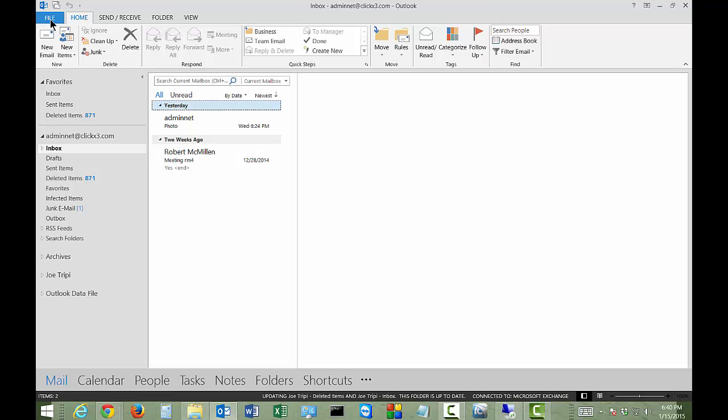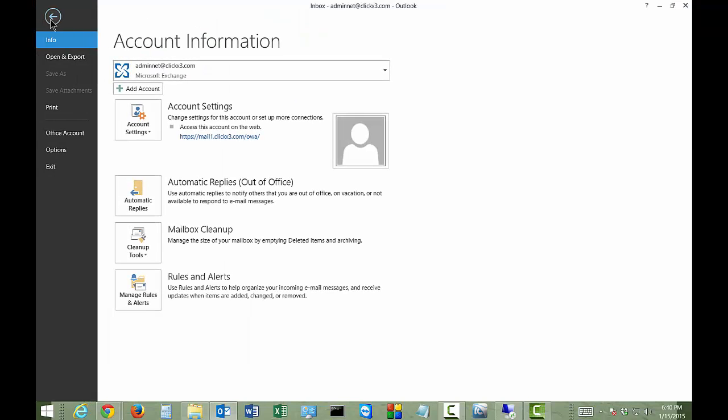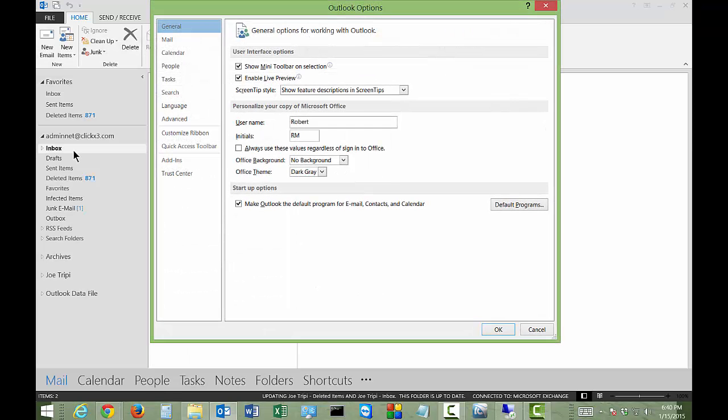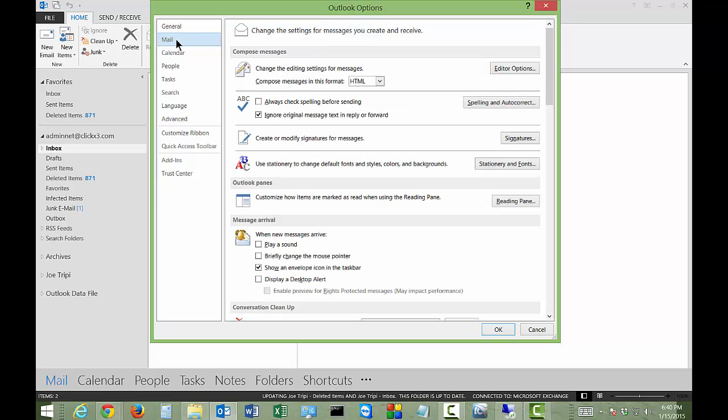Let's go ahead and click on File at the top left. Click on Options. And go all the way second to the top, click on Mail. Go to the right, click on Editor Options.